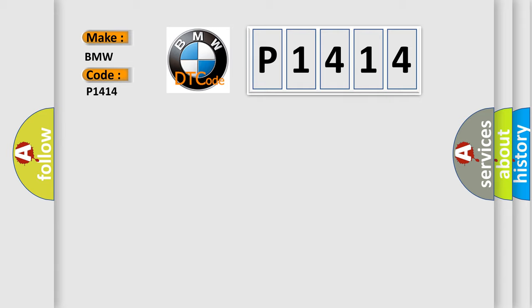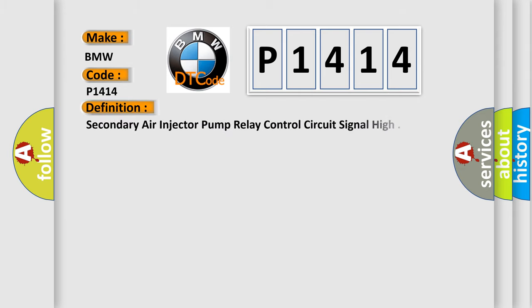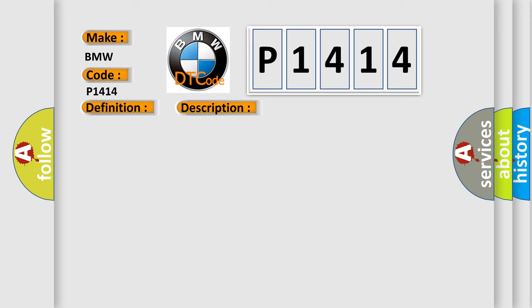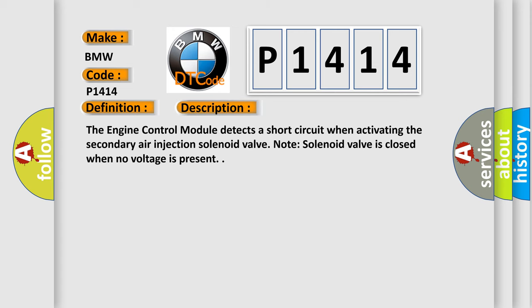BMW car manufacturer. The basic definition is: Secondary air injector pump relay control circuit signal high. And now this is a short description of this DTC code. The engine control module detects a short circuit when activating the secondary air injection solenoid valve. Note: solenoid valve is closed when no voltage is present.